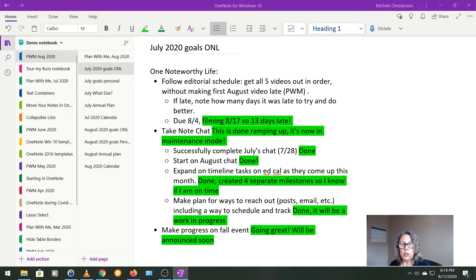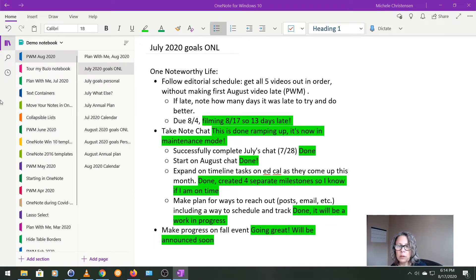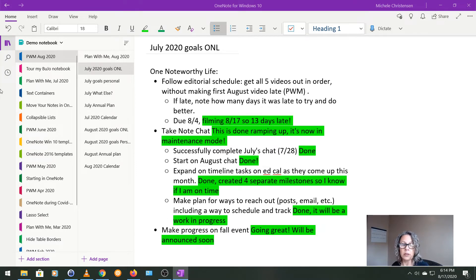So I do most of my evaluation at the end of the month, but I do make notes as I go. And so this page we're looking at shows my goals that I had for One Noteworthy Life, which is my YouTube channel and blog.